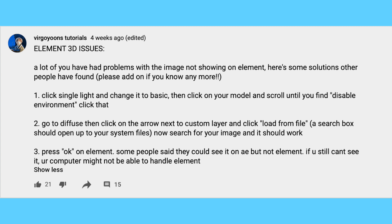If your picture doesn't pop up, try one of the solutions. I'll also link the post in the description in case anyone wants to add any more solutions.